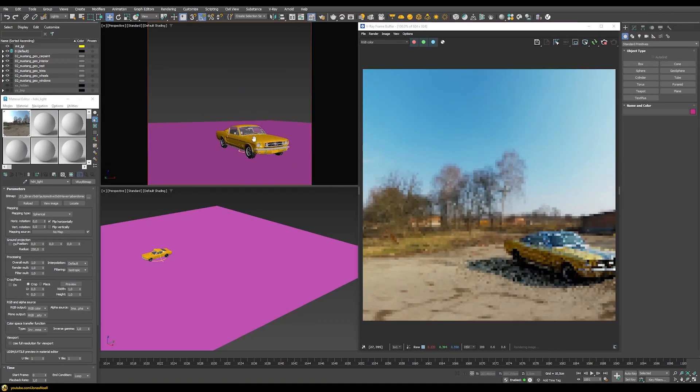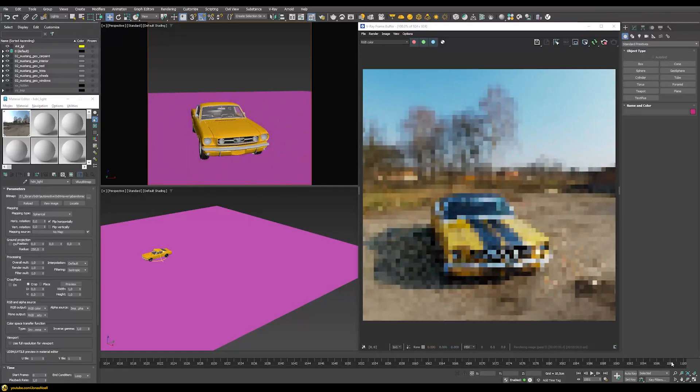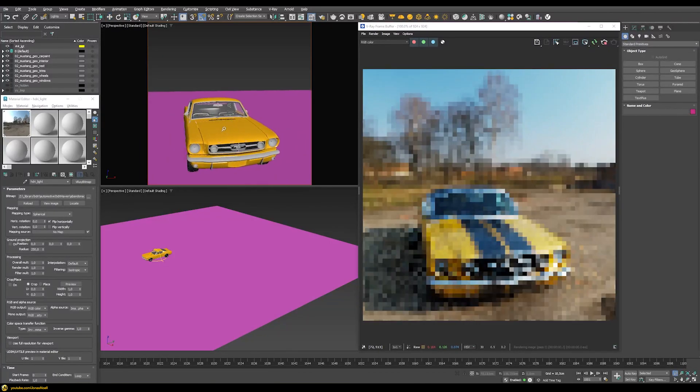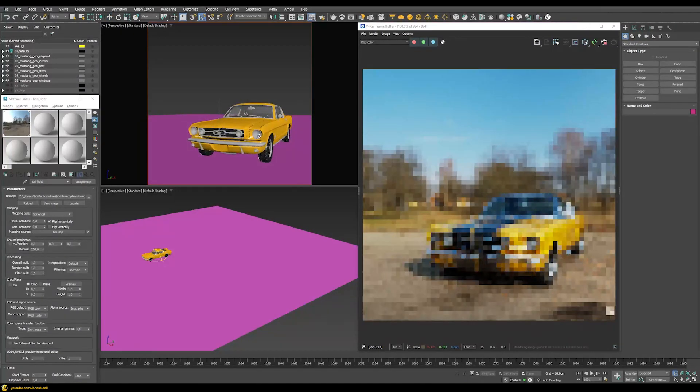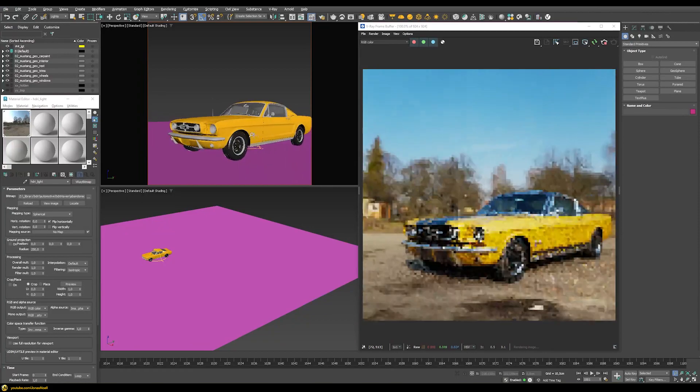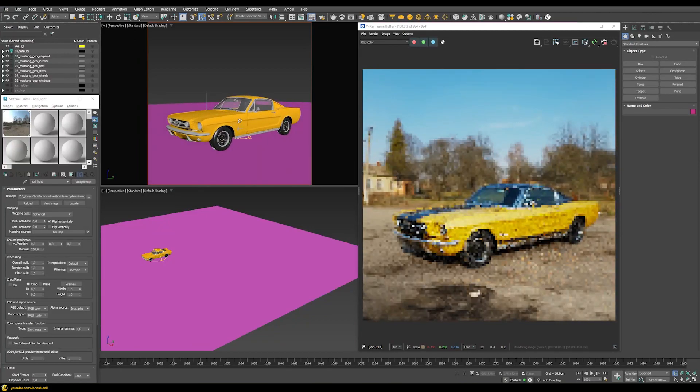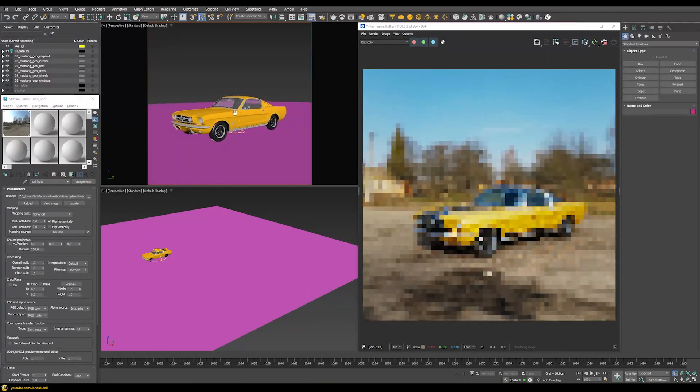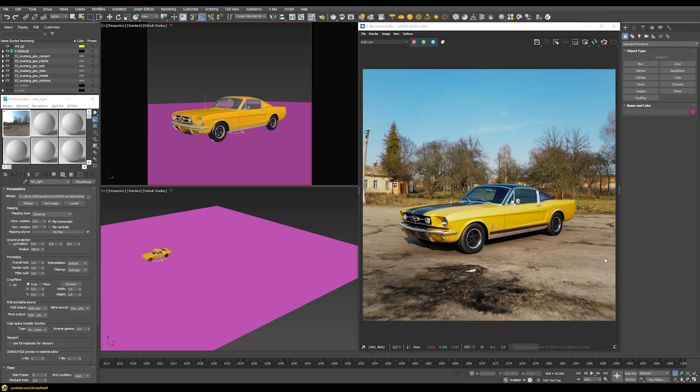Now we would be basically finished. We have our car implemented into the environment. You can choose all kinds of different camera angles without any weird distortions. I'm really quite happy about how this new V-Ray finite dome has been implemented. I think it's really a great new addition to V-Ray 6.